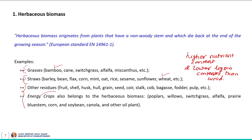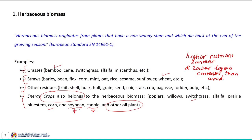Energy crops also belong to herbaceous biomass — that is poplars, willows, switchgrass, corn, soya bean, canola and other oil plants. Here the agricultural residues of the soya bean and canola crop would be utilized for energy applications, and not the seeds.